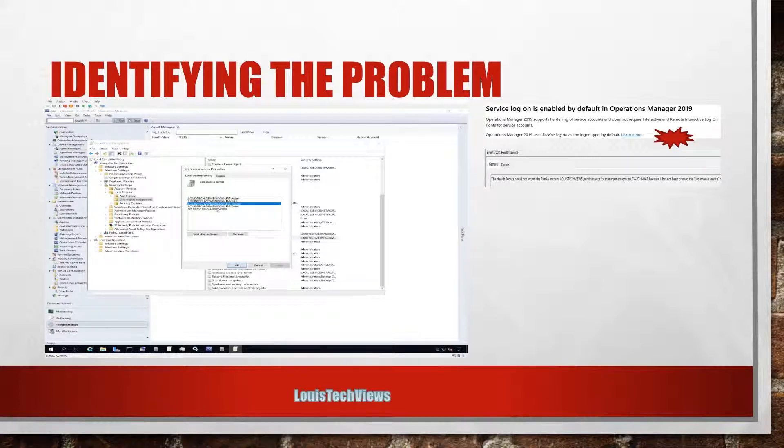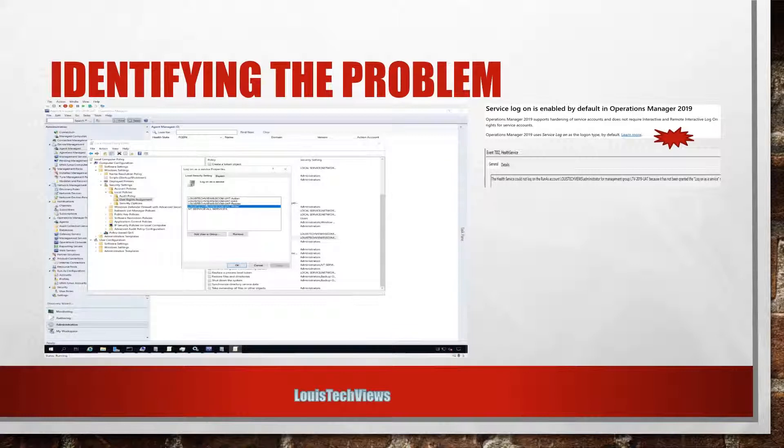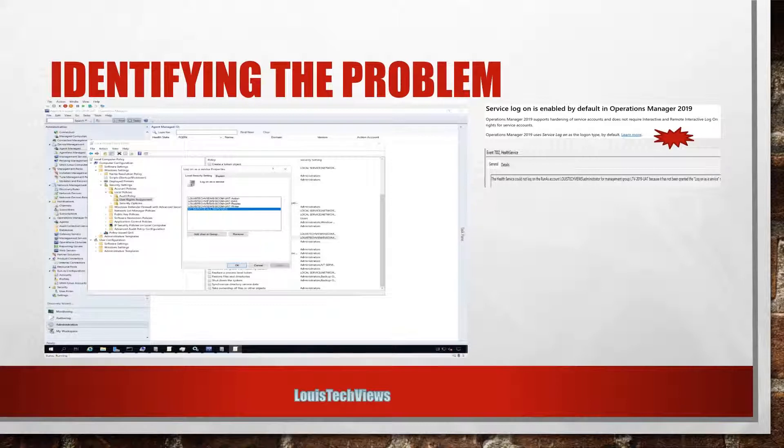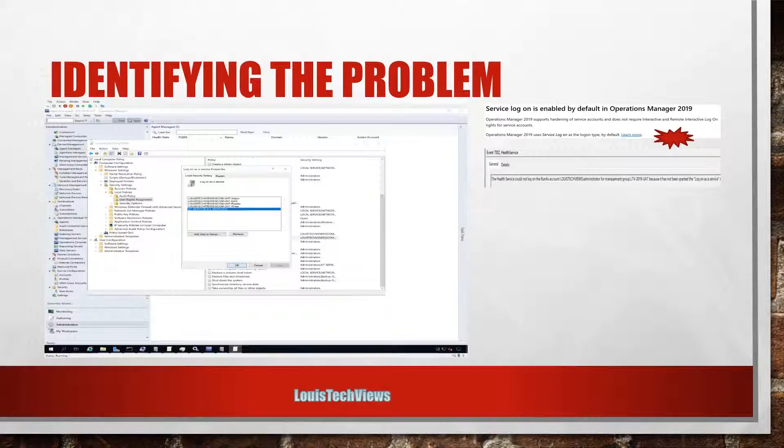We see actually during the SCOM setup it actually placed all of my service accounts in this policy, and I believe by default all services already inherit that. So what I need to add here, I need to add my SCOM administrator accounts.